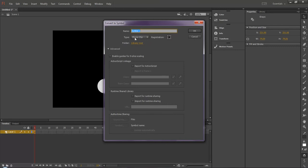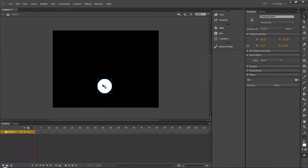So already movie clip is selected. If you want to name the movie clip you can call it moon, and this is the properties of the stage.